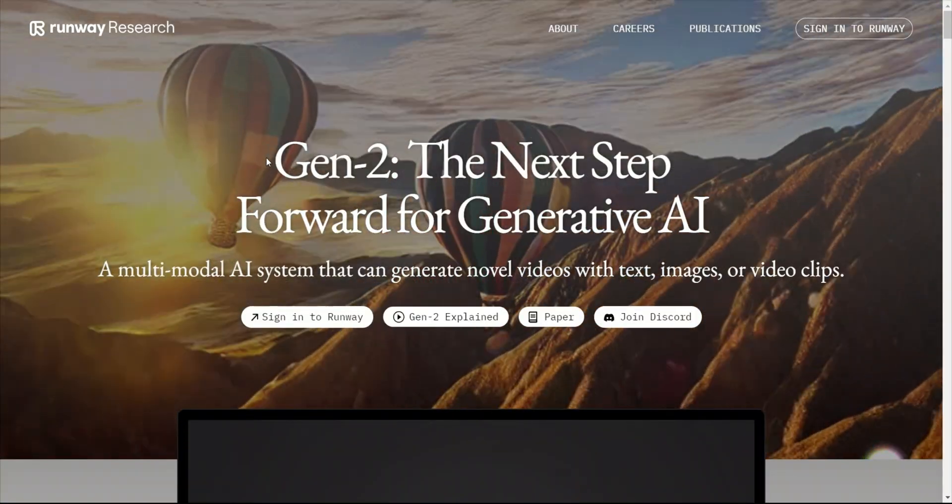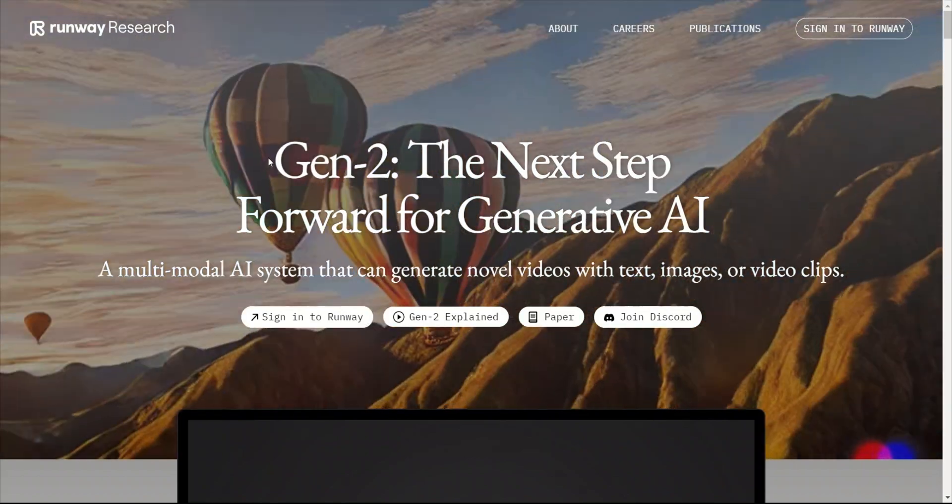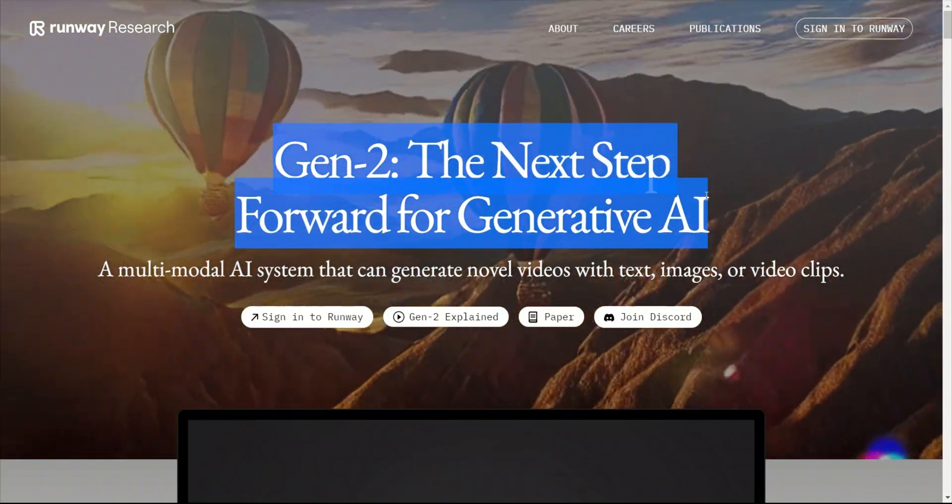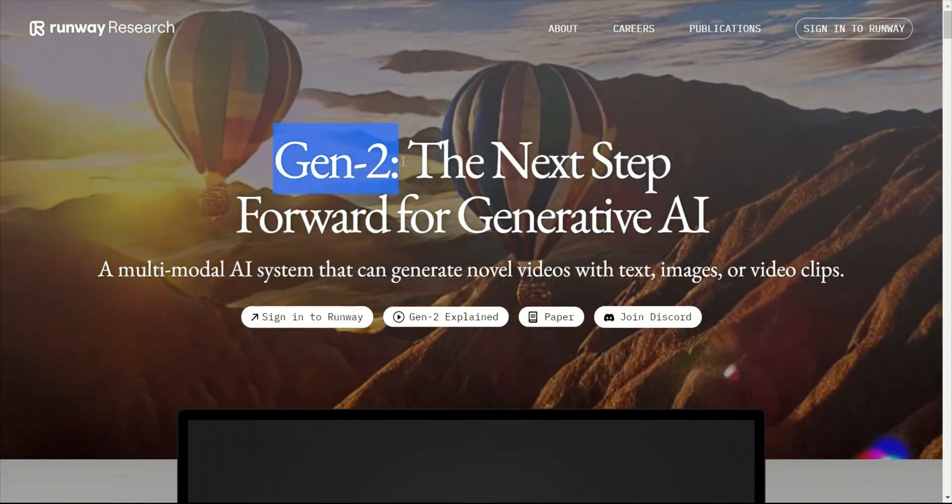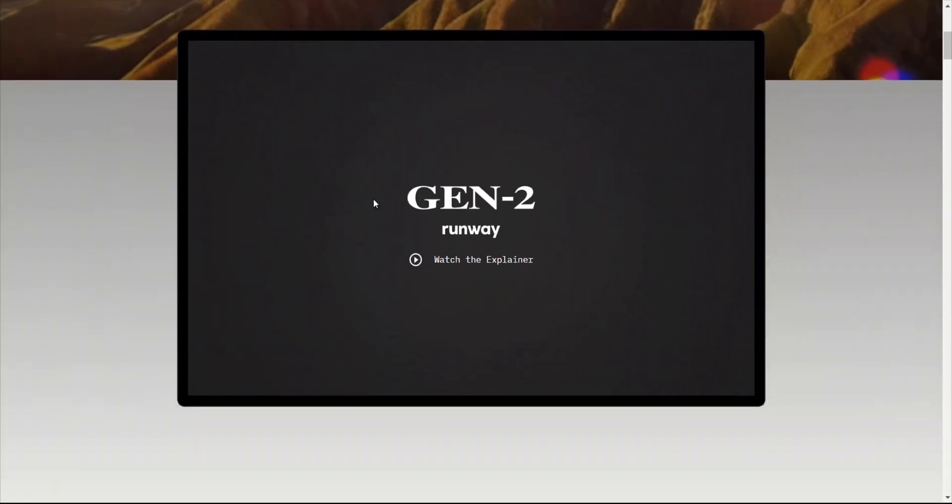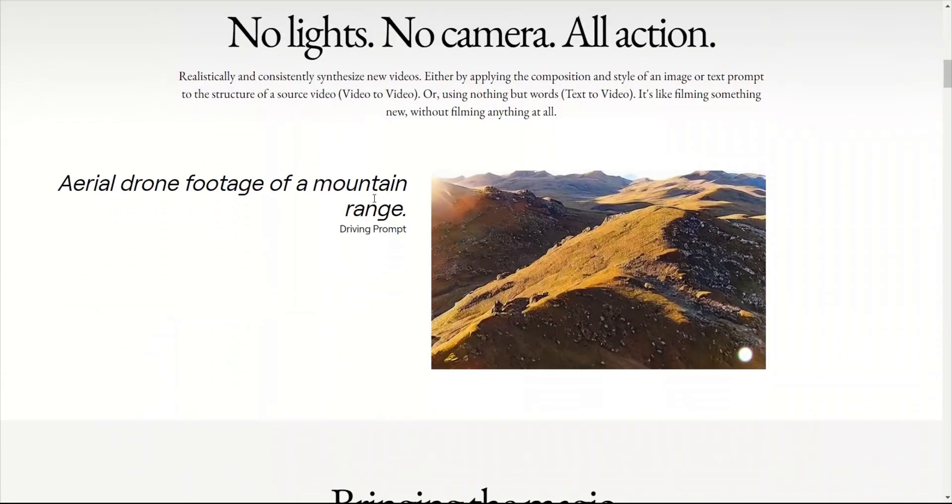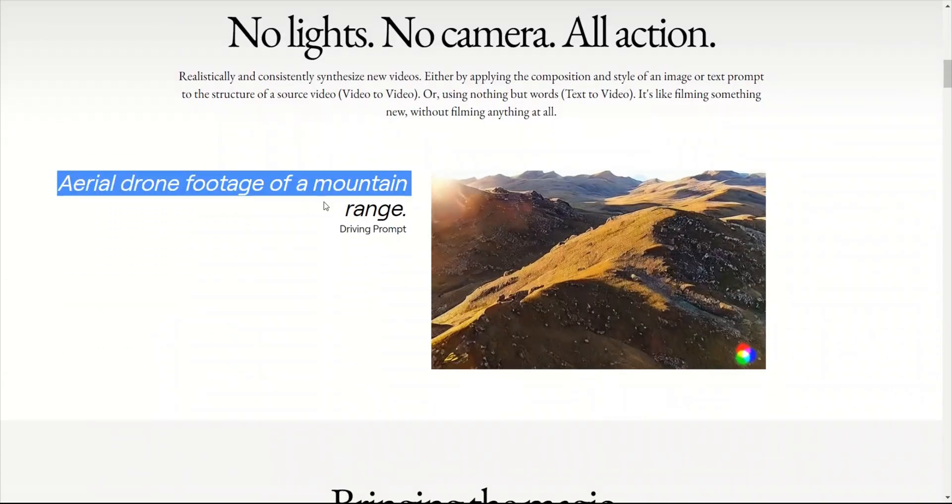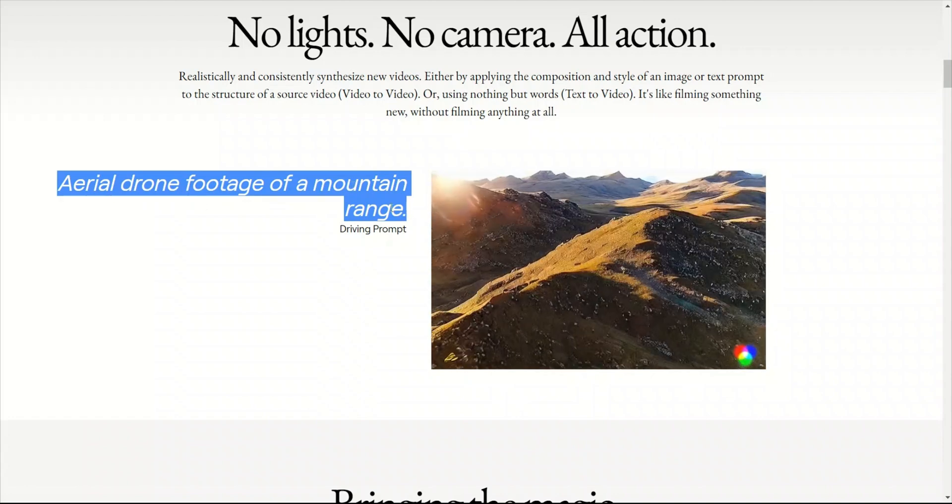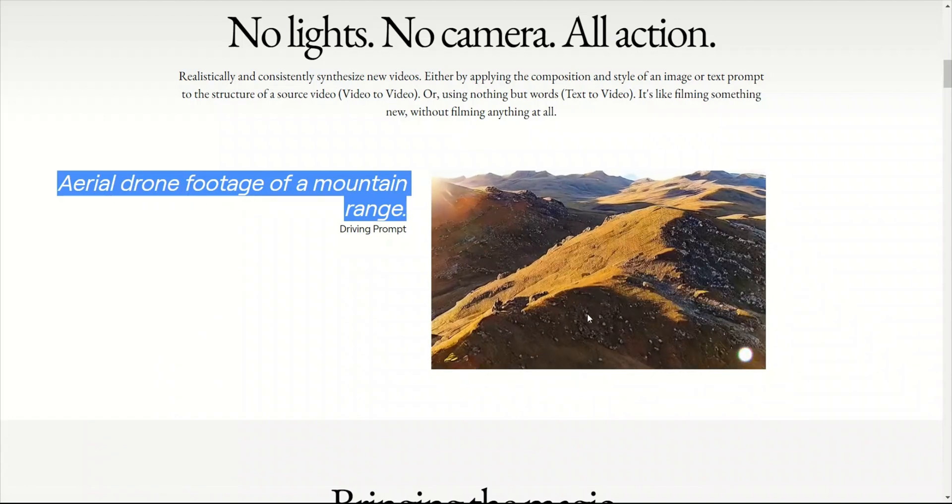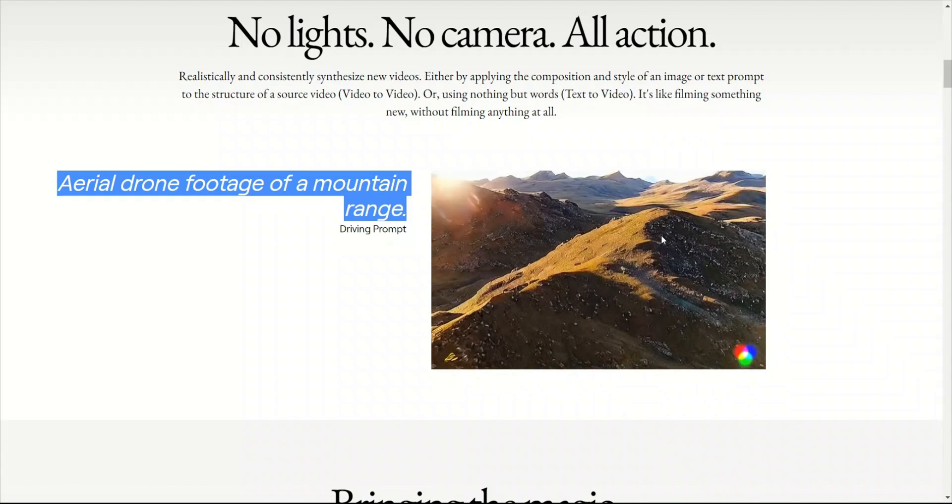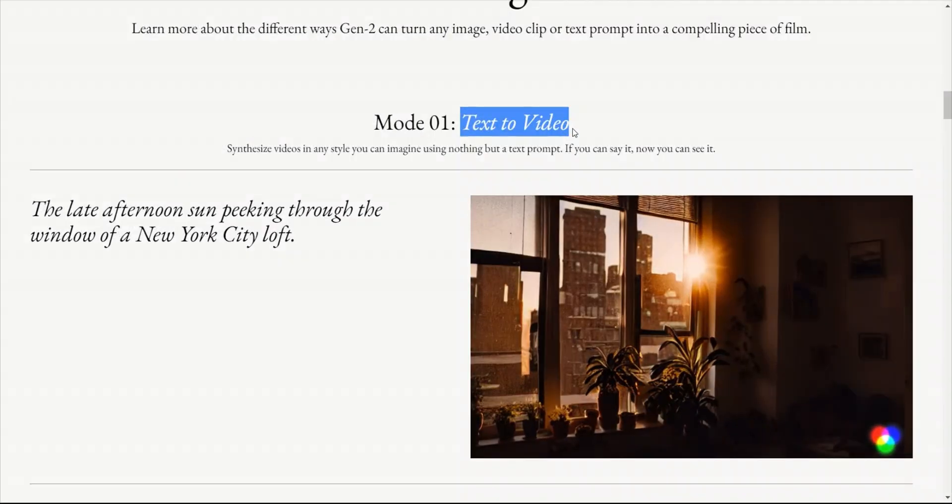Before showing you how to run these text-to-video models, I want to show you these Gen 2 models from RunwayML. They recently announced it. It hasn't been released, but it has very similar capabilities to text-to-videos. For example, you can provide a simple prompt of aerial drone footage of a mountain and this model will generate a video of a drone going through a range of mountains. This is another example of text-to-video.